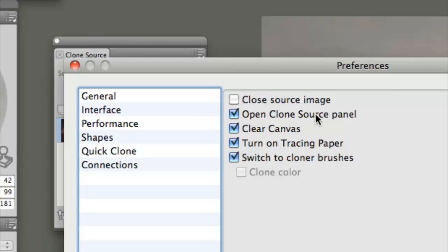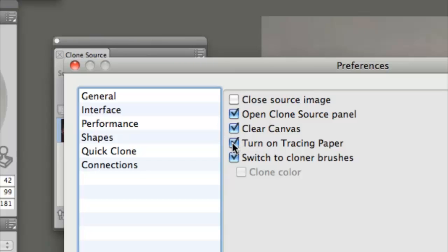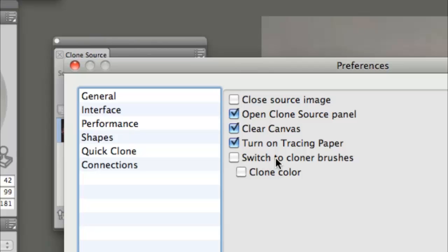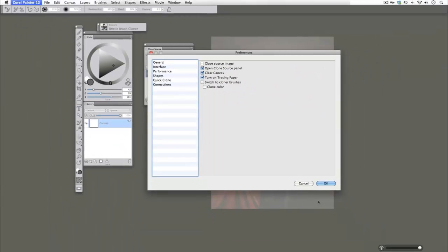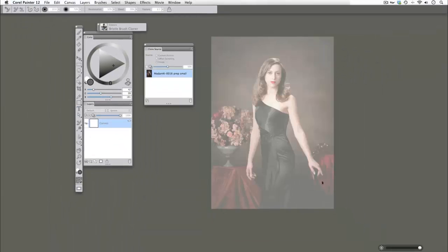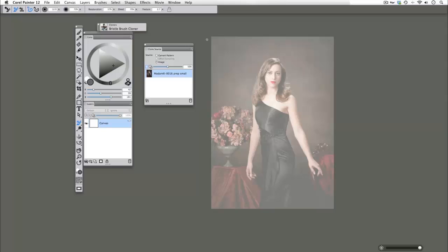So what I personally like to do is I like to leave my source file open. That open clone source panel is wonderful to have here. I like to leave the clear canvas checked because that way we can start from a very blank fresh white palette. I'm going to turn on tracing paper, which I'll explain in just a little bit, but I'm going to uncheck switch to cloner brushes. We're going to click OK out of there and I'm going to start fresh just to show you what it will look like now that we've set up our preferences for our file quick clone.